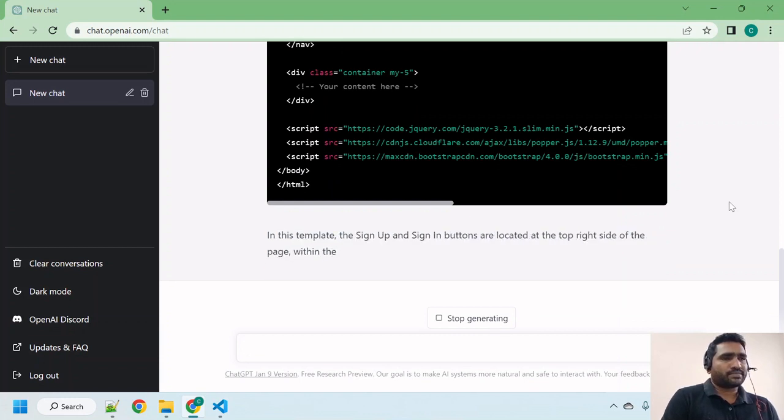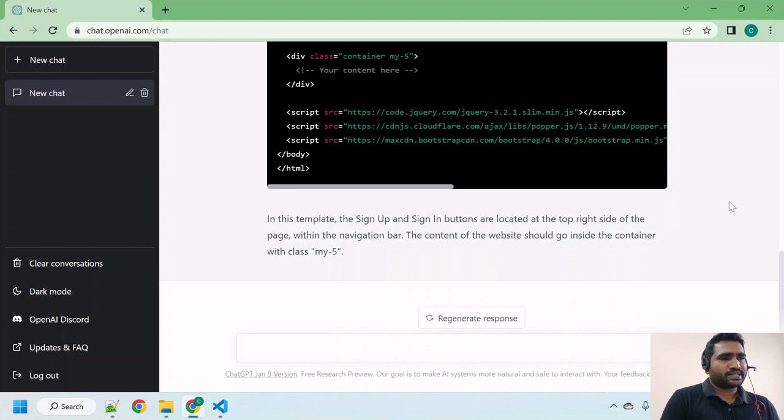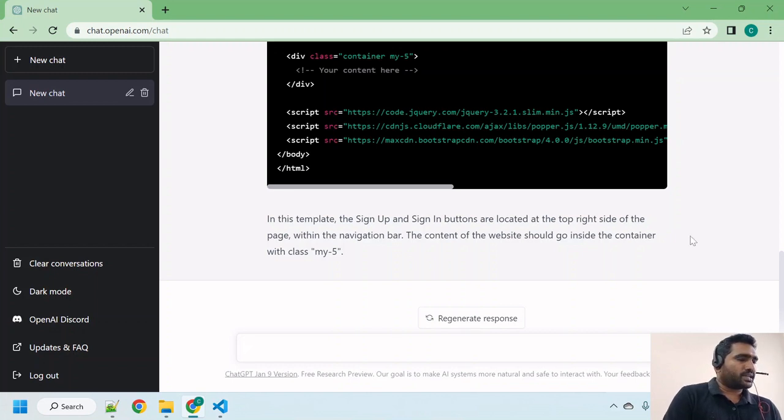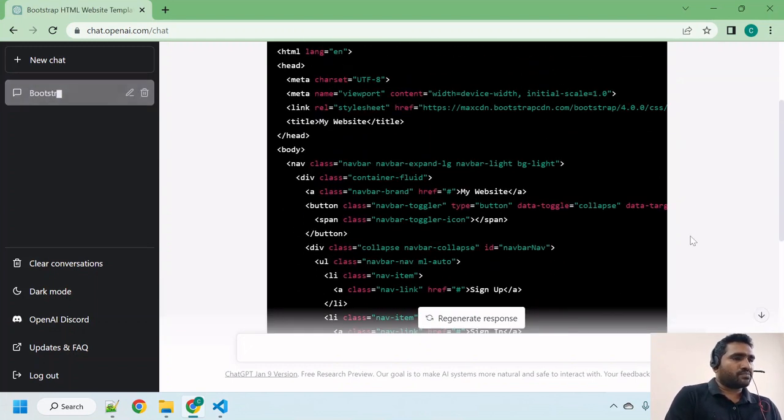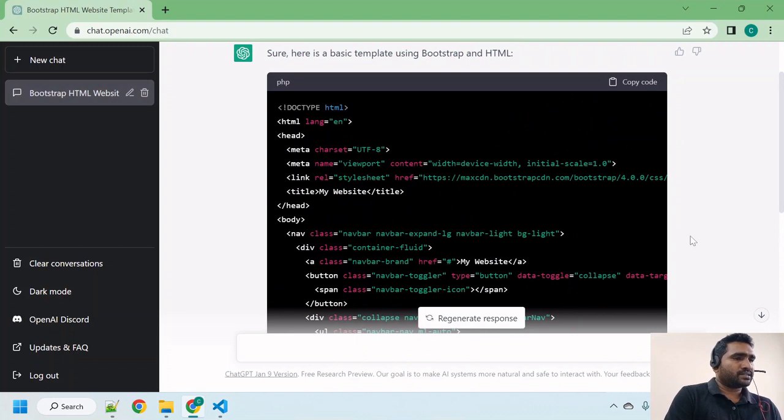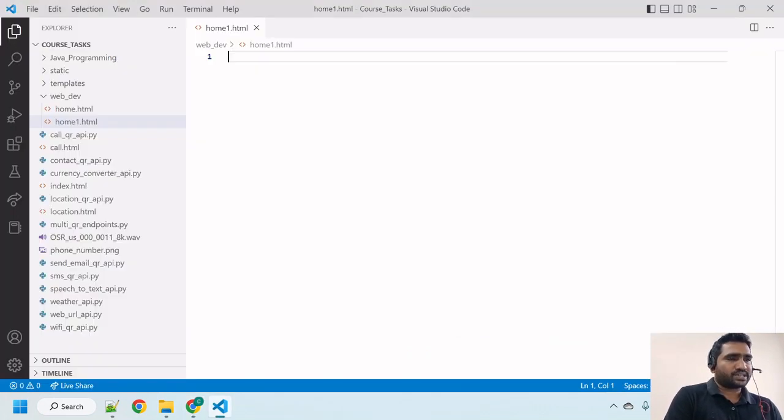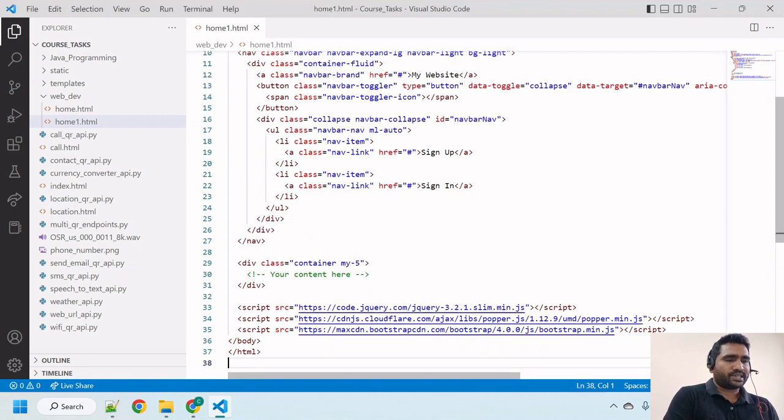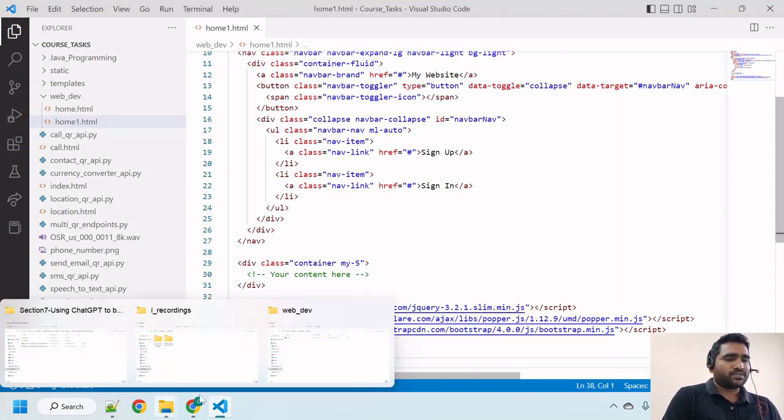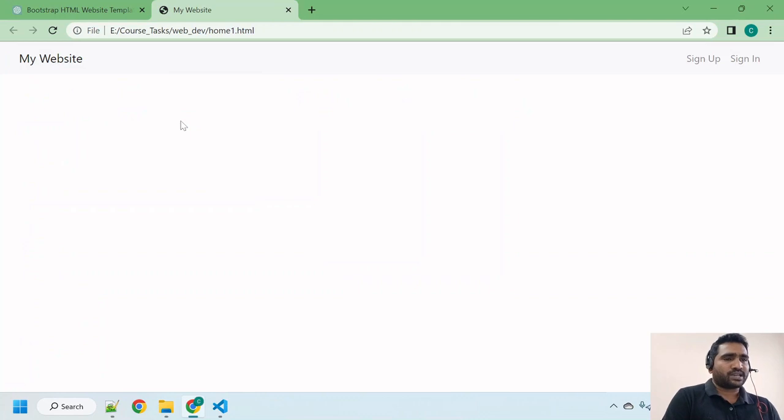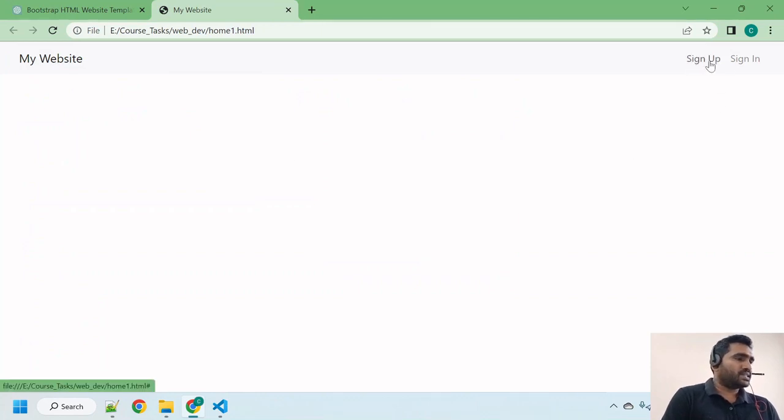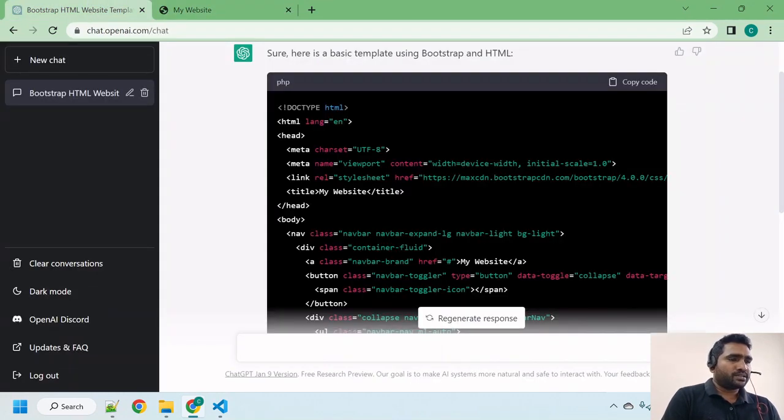Okay it has completed writing but it did not create a navbar. No worries, let me copy this code, go to Visual Studio Code and paste it. Let me go to that folder and double click on it. If you can see here, sign up and sign in buttons came but it is missing navbar.